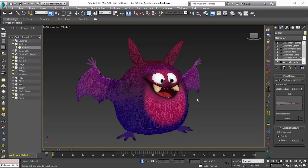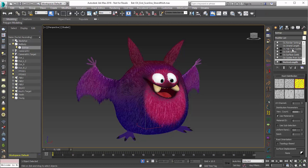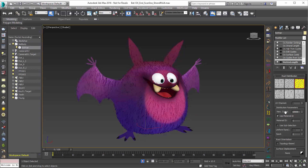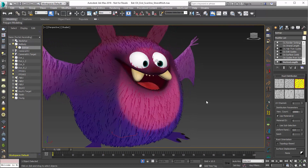The Strand Multiplier modifier will allow you to take any hair or guide, for that matter, and multiply it for that root or follicle. To do that, we're just going to go to Hair from Guides, and I'm going to reduce the amount of hair that I have here. So I'm going to bring the view count down to just 10,000, and we'll zoom in a bit.